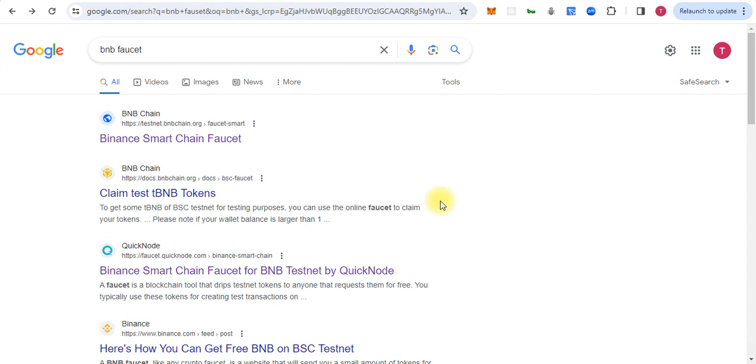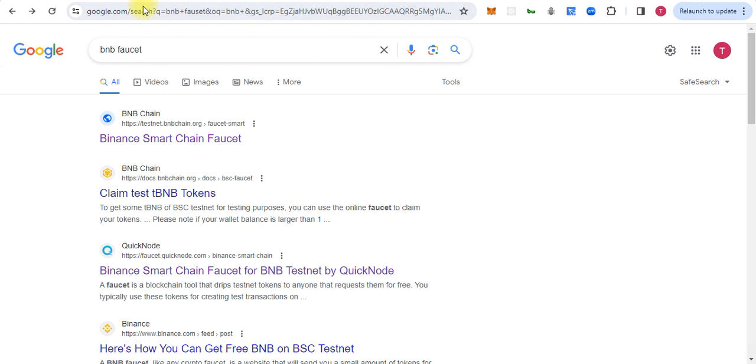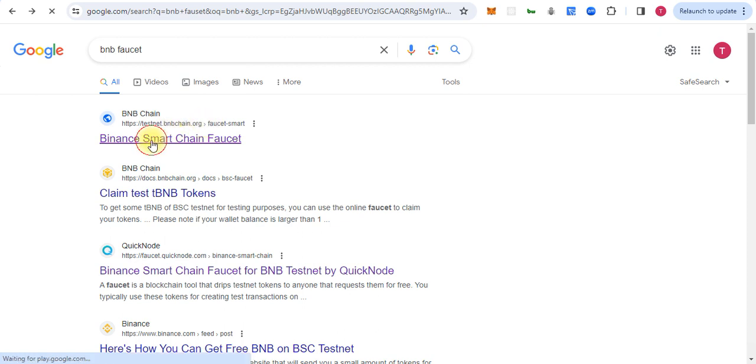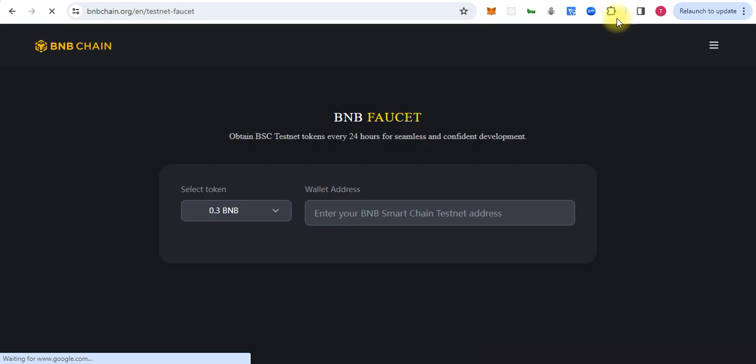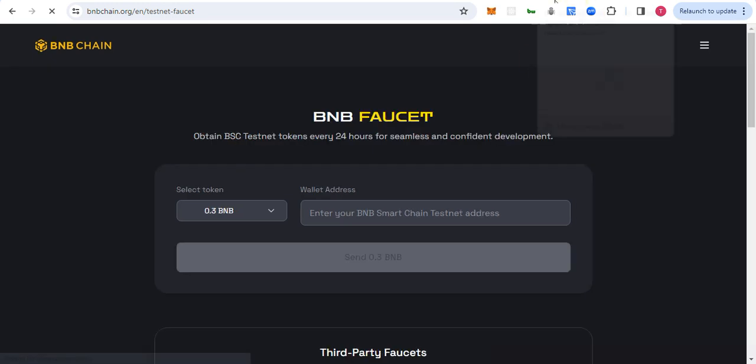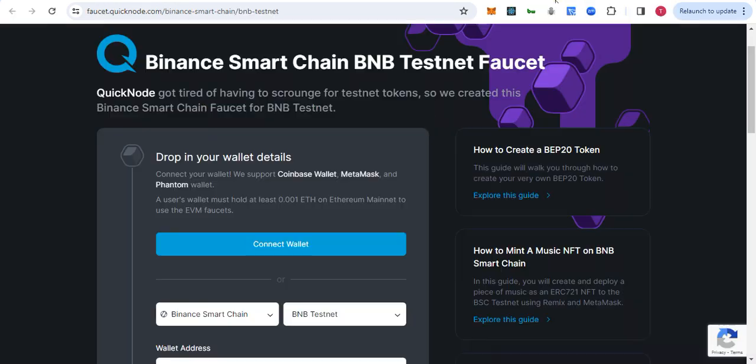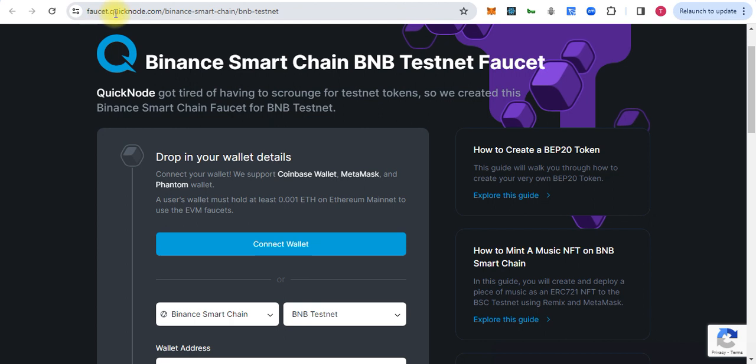For testing smart contracts, first you have to search for BNB faucet. Or, if you know the URL, you can directly visit testnet.bnbchain.org. Another website is faucet.quicknode.com.